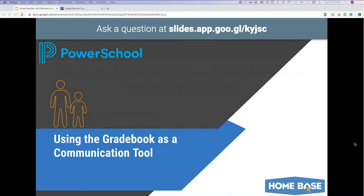Using the gradebook as a communication tool — this was the first topic I thought of when asked to come up with something for NC Bold. None of these features are new, and I want to preface this: PowerSchool is not a way to directly email parents or students. But even still, the gradebook really can be a powerful communication tool if your parents are logging in, if your students are logging in, and if you are putting in the information.